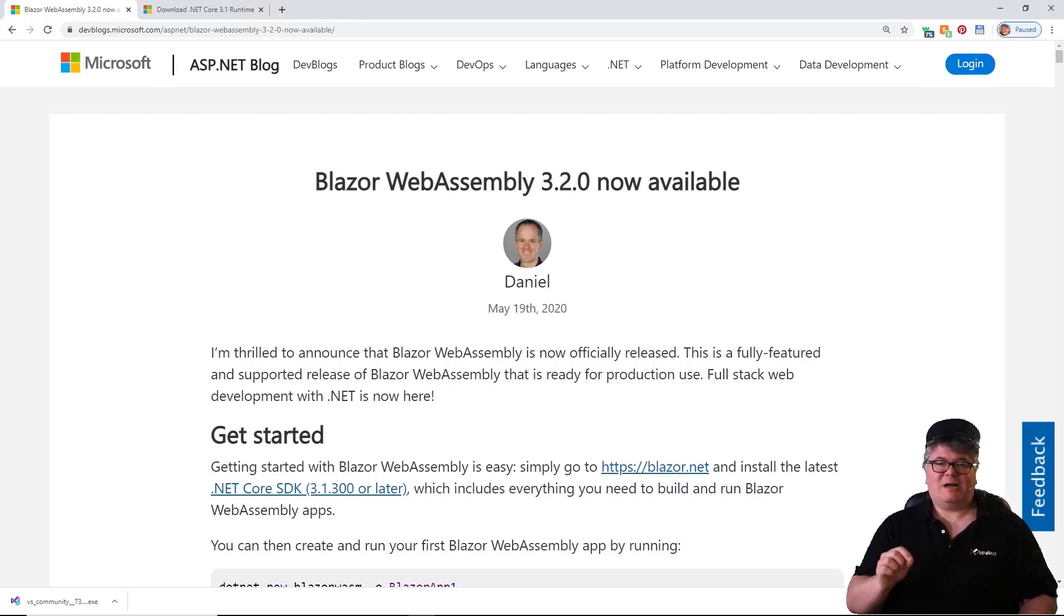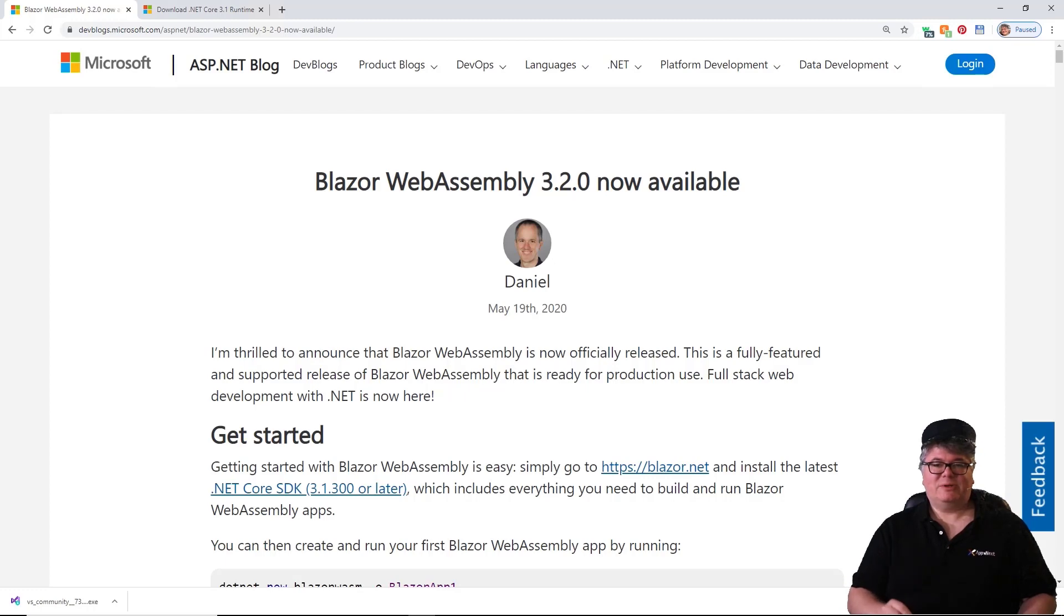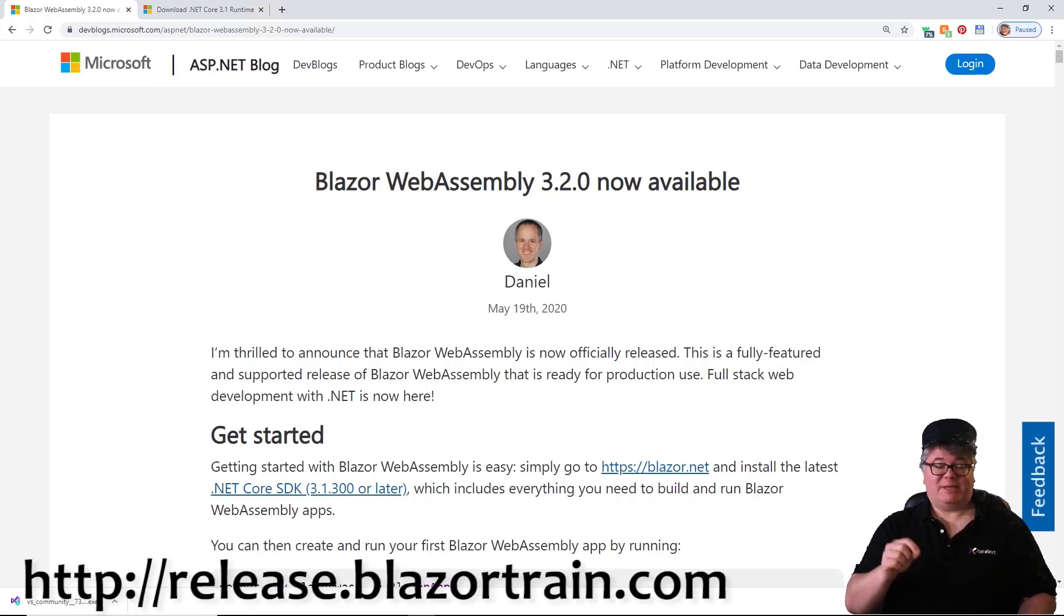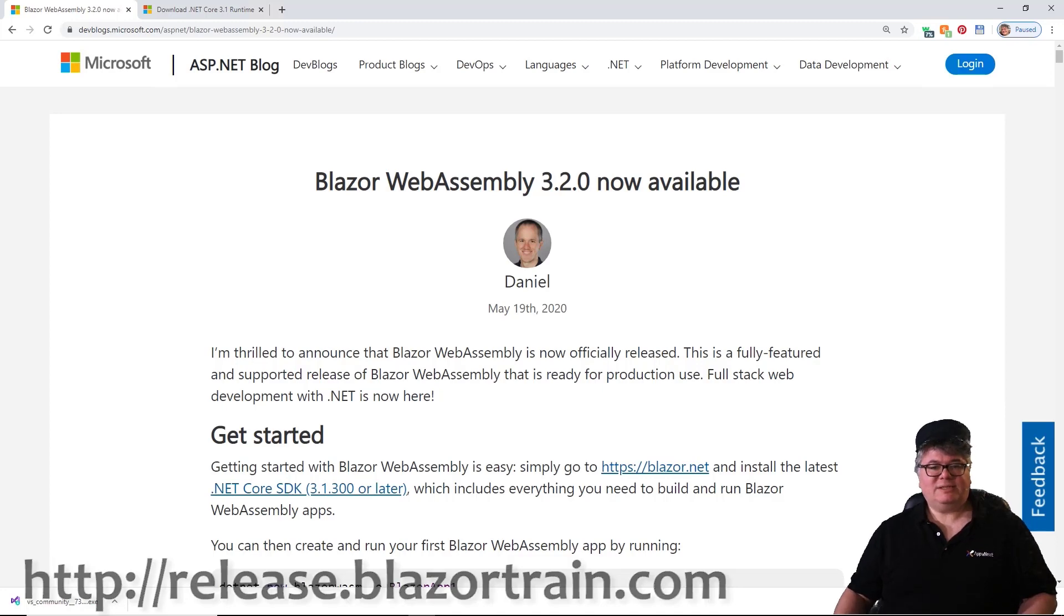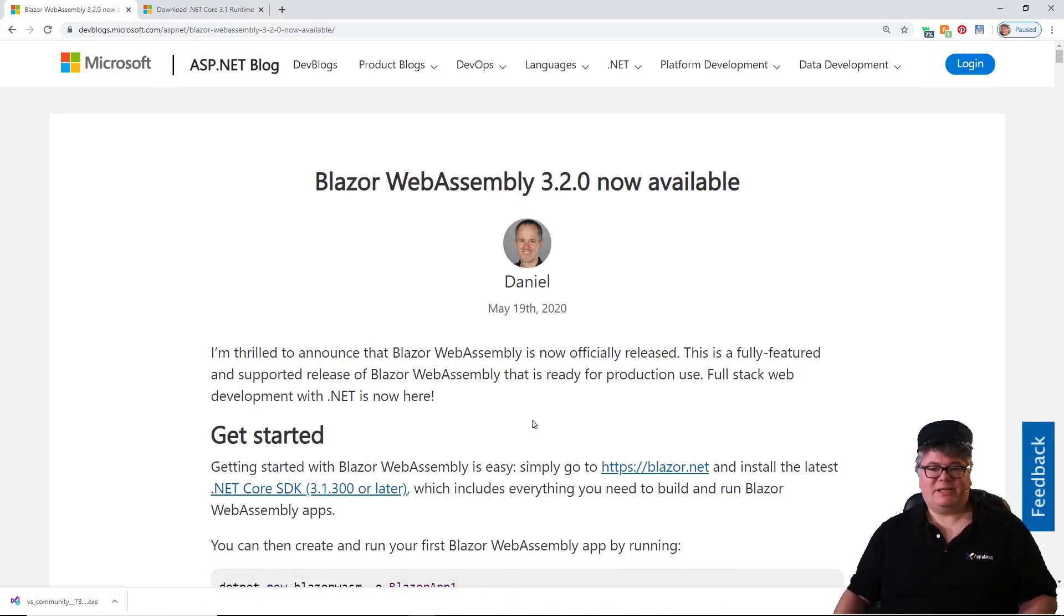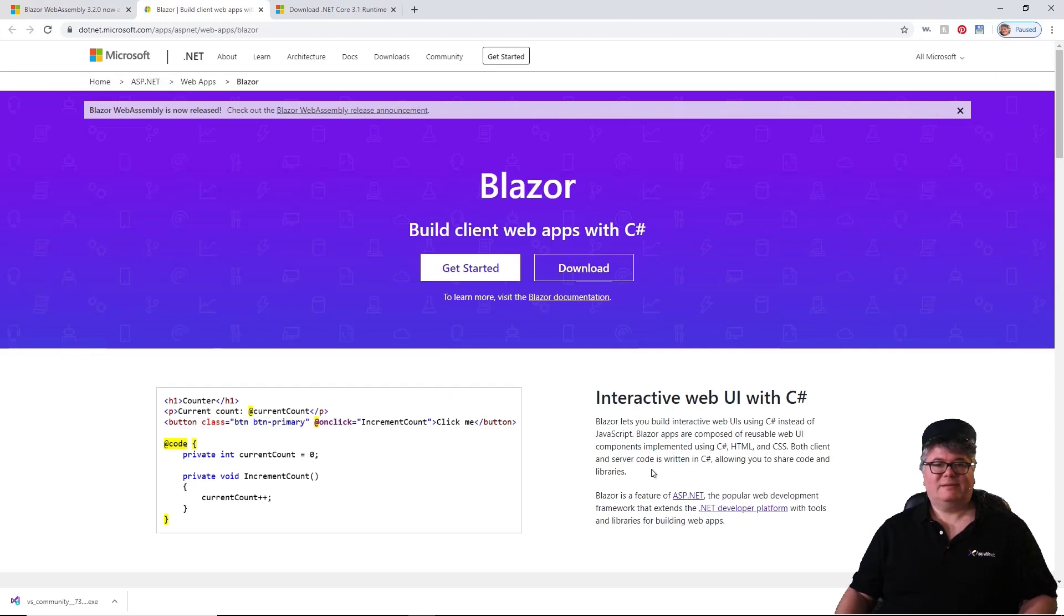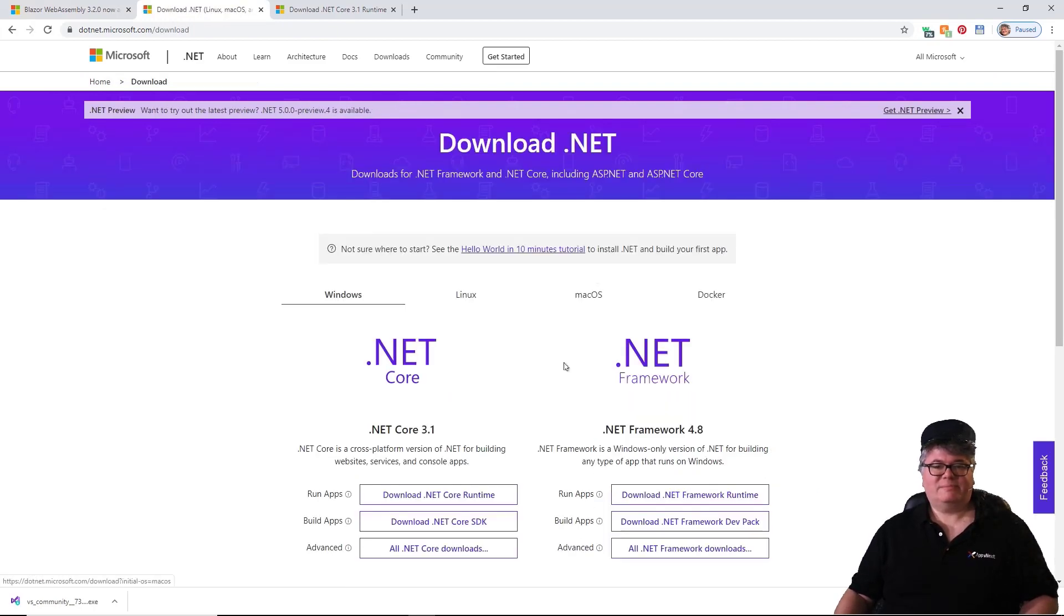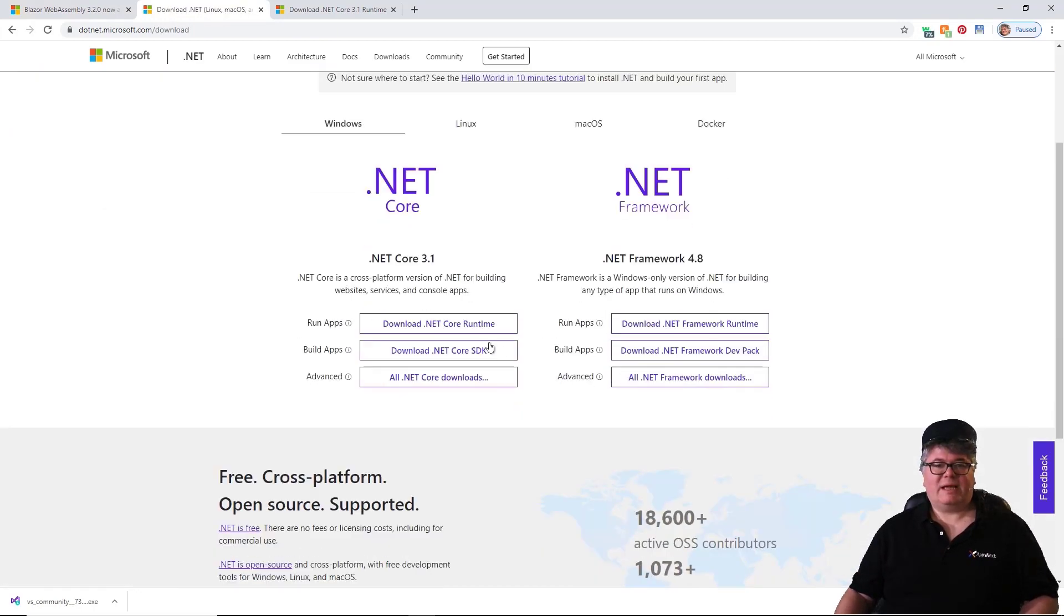This particular blog post right here you can get to if you go to release.blazortrain.com. But essentially what they're telling you here is simply go to blazor.net, and then click the download button, and download the .NET Core runtime.